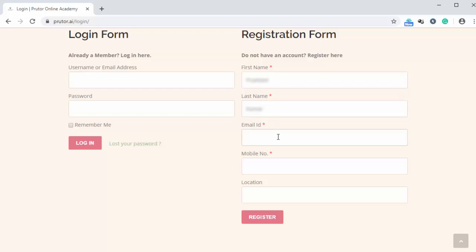Here email id, then mobile number, location. And let's say the location is Kanpur. So we are going to type in here Kanpur. And finally, we can click on register.